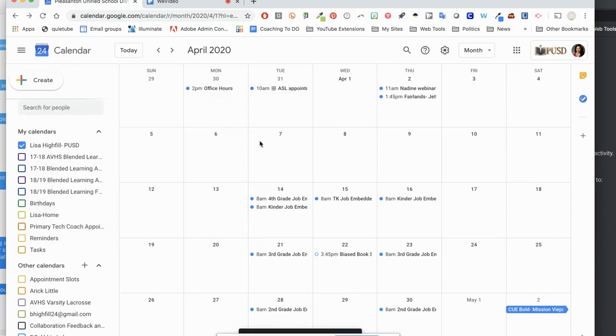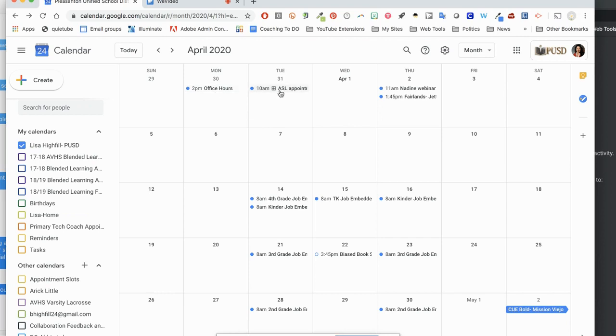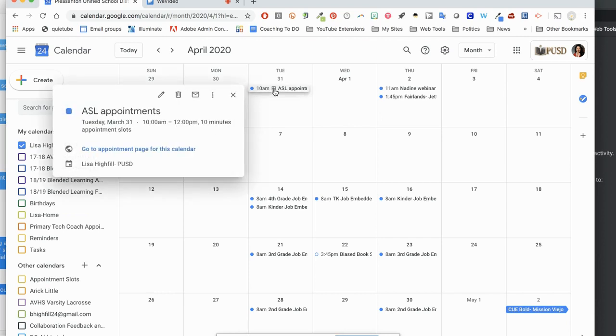Now, in order to share these appointment slots, you'll notice that if I look at the date that I've scheduled this for, the appointment looks different than it does for a normal appointment. It has this grid here. So if I click on that grid or on those appointments, it gives me a link. Go to appointment page for this calendar.